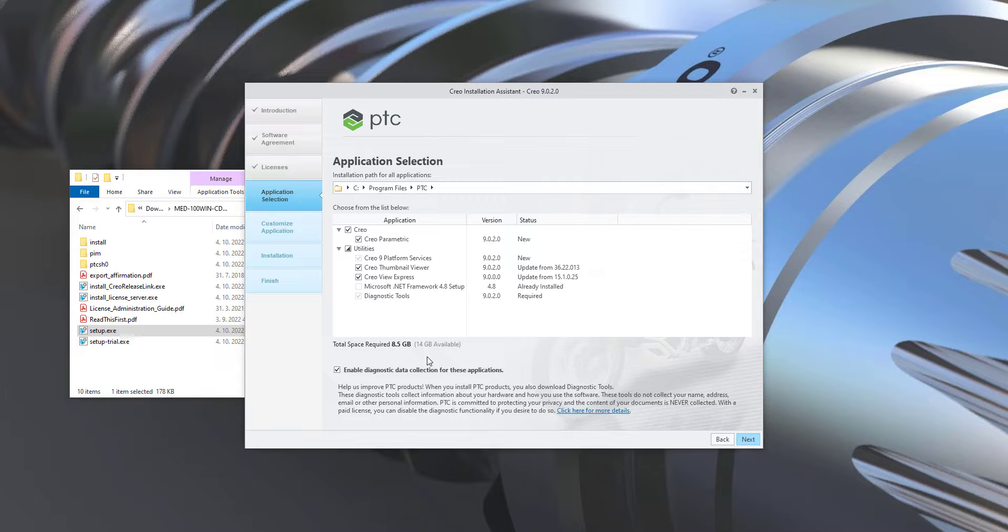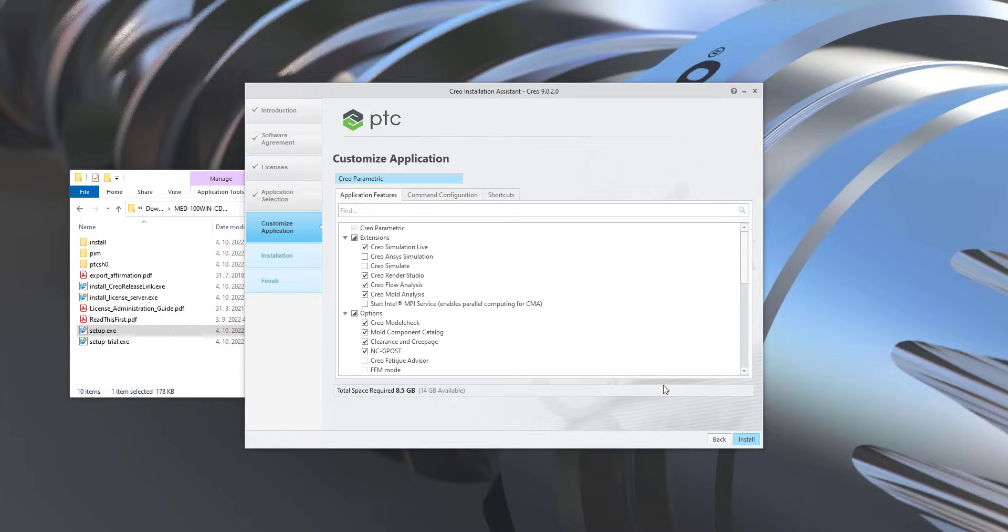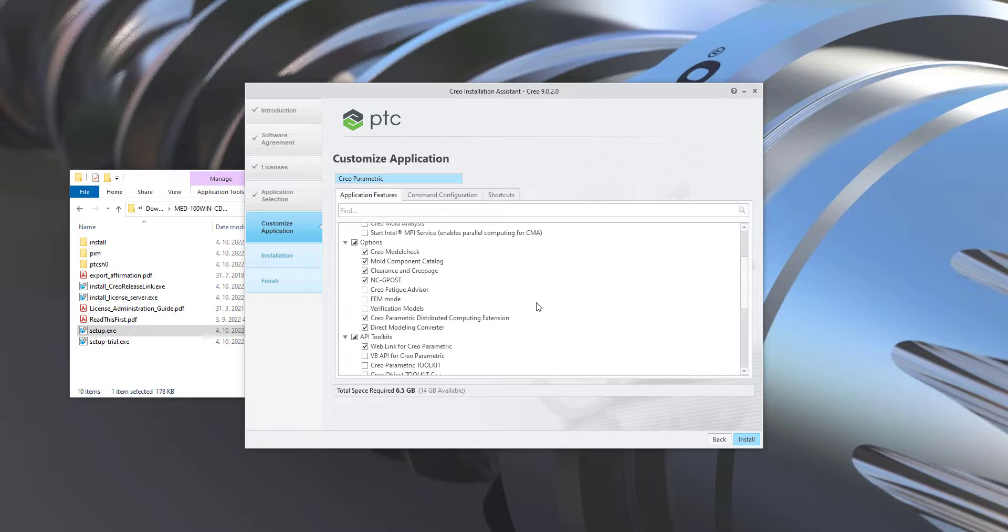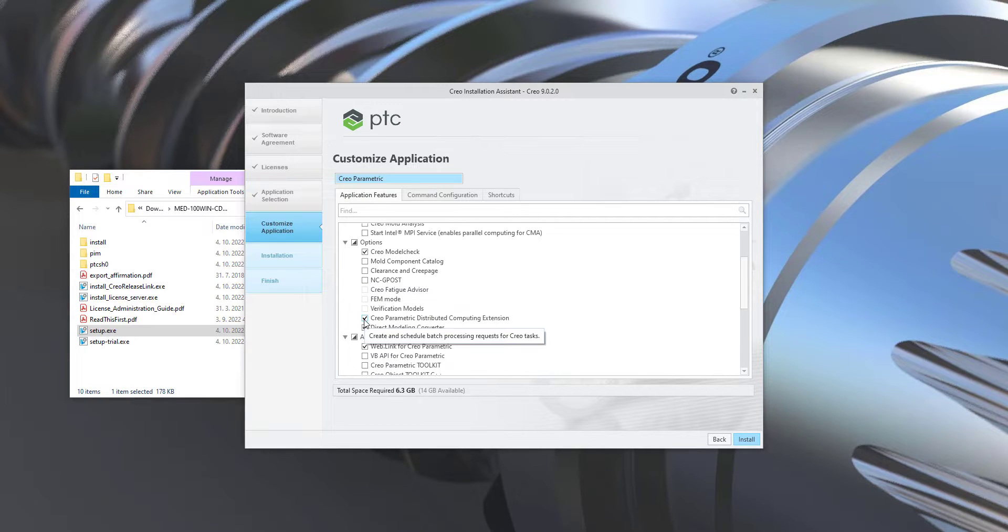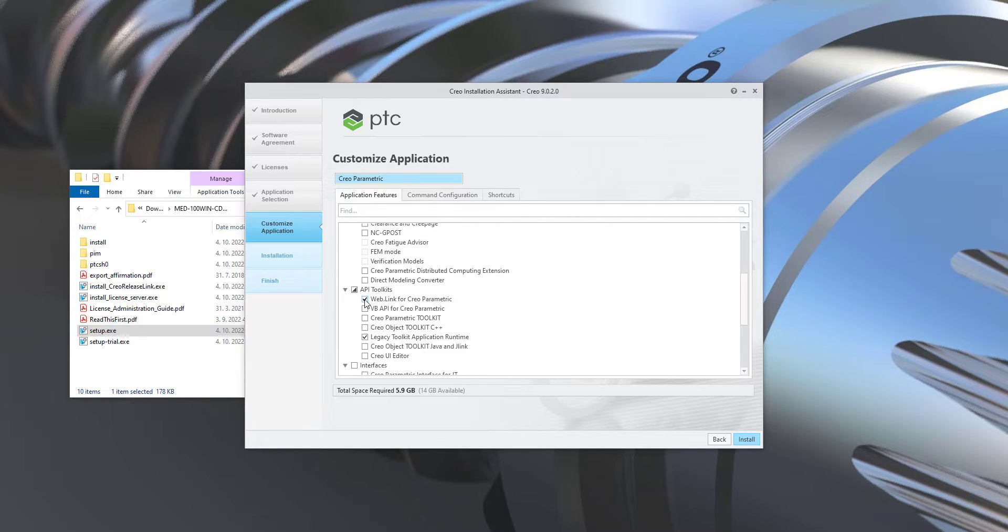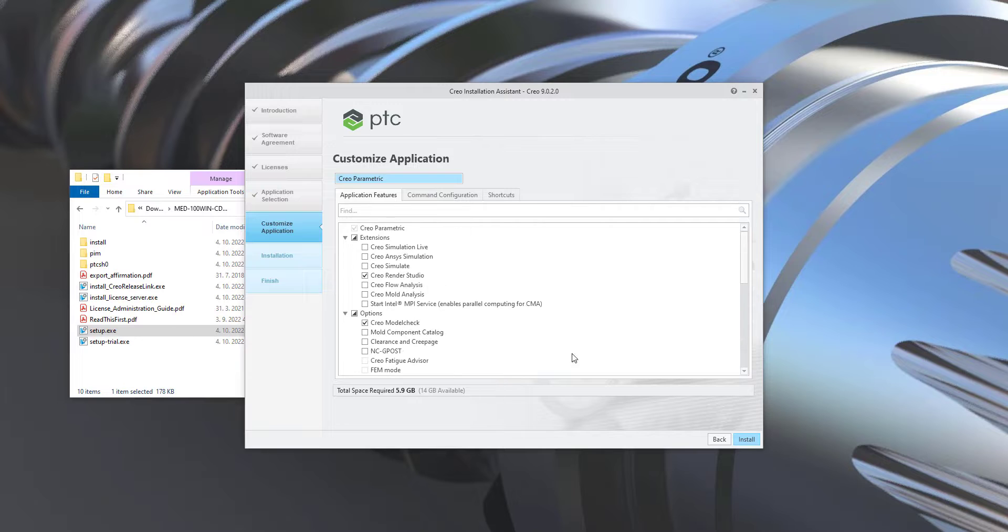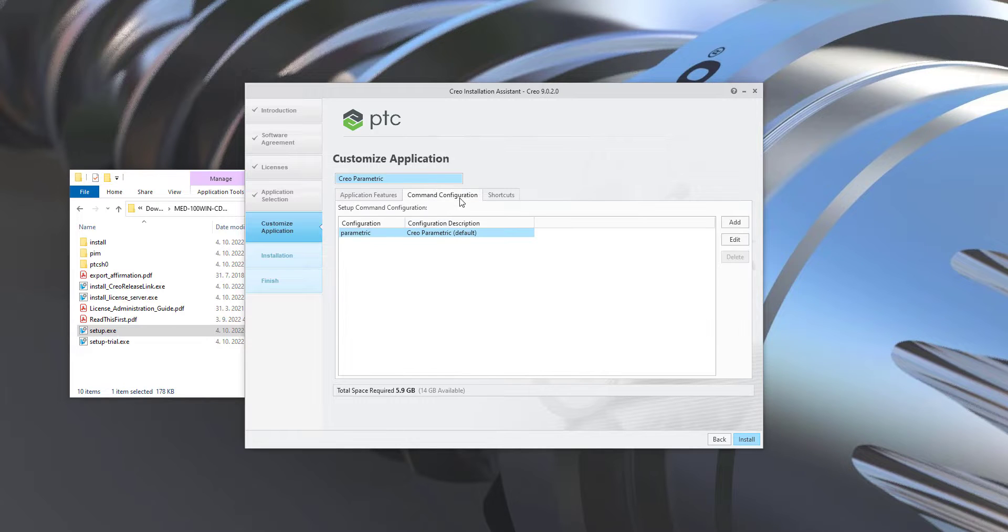In the next window select application feature specified commands configuration by edit button and set what kind of licenses you would like to use.